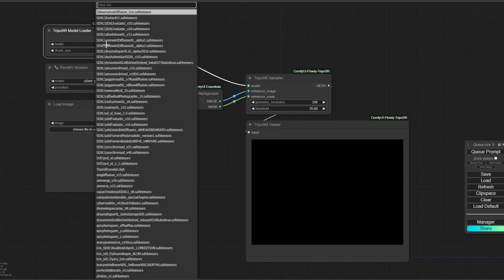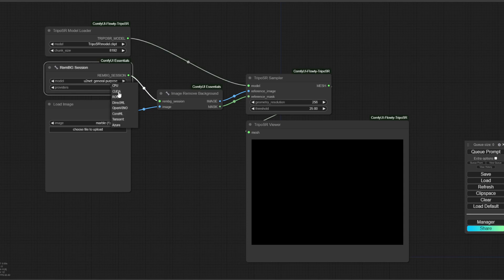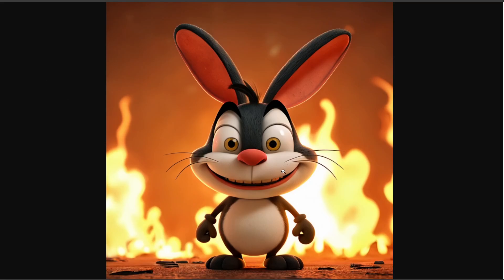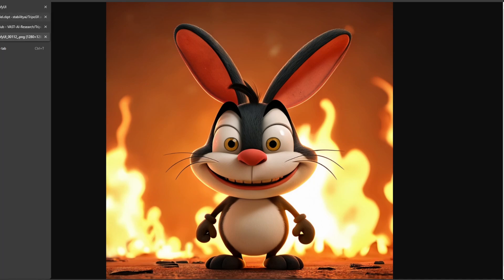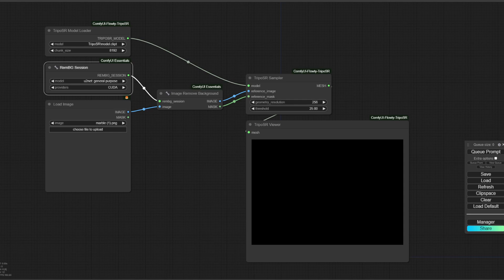But basically, once you get the models, you can just add it there. And then usually I set this to CUDA. I think CPU is probably fine. I mean, at least I have a decent enough CPU. And then for the image, I'm going to use this bunny. This crazy fire bunny. Just to see. We'll just see what happens.